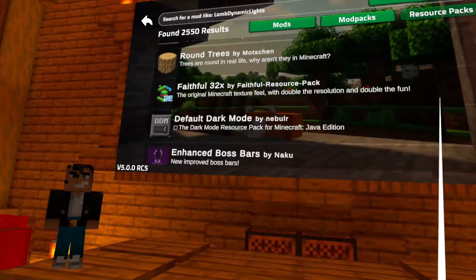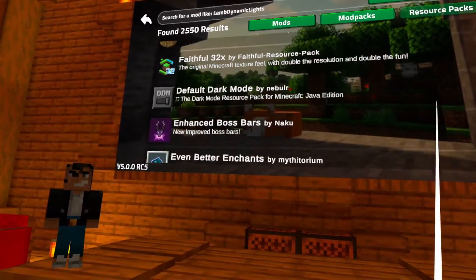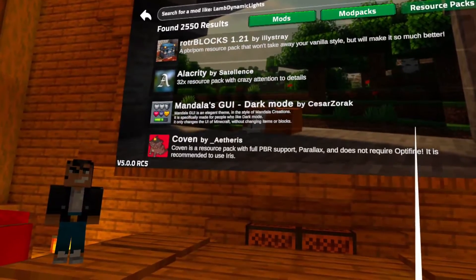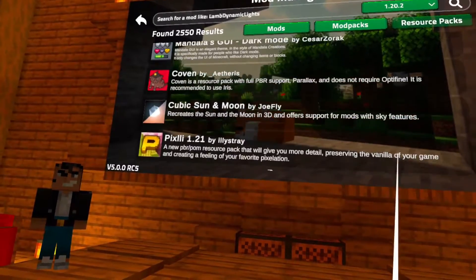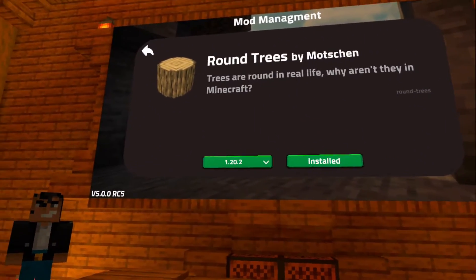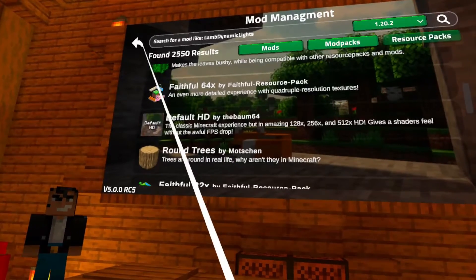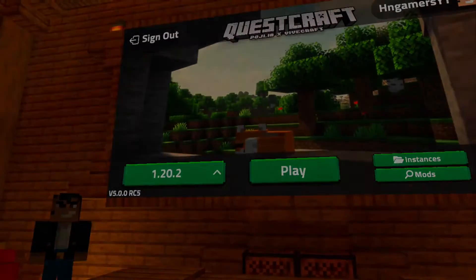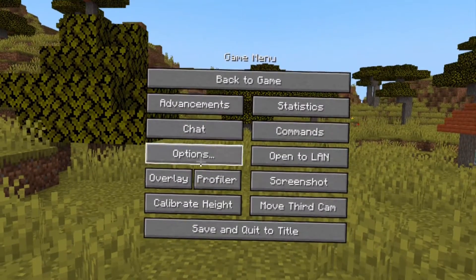You go and find a resource pack of your choice. We're going to choose Round Trees, which is available and works with Minecraft QuestCraft in VR. Then all you want to do is click on the mod and click install with the correct version you want to play it on. Once you've clicked install, it will be installed to your game, and you want to click the play button and enter a new world or a world you're currently in.